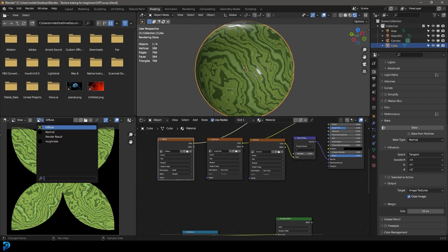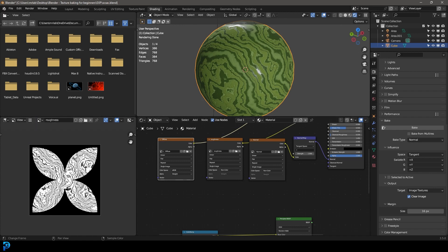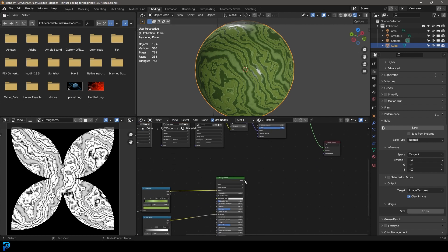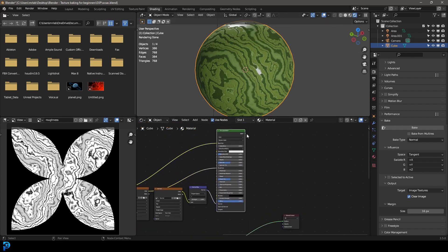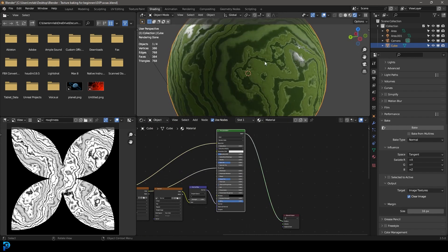So we're going to bake out a diffuse, make a normal, and bake out a roughness all inside of Blender. You can see in this example we have the procedural version and over here we have the one that has been turned into texture maps — and they look exactly the same. This is going to be very beginner friendly and will finally clear up a lot of confusion related to texture baking in Blender. Let's jump in and I hope you guys enjoy.